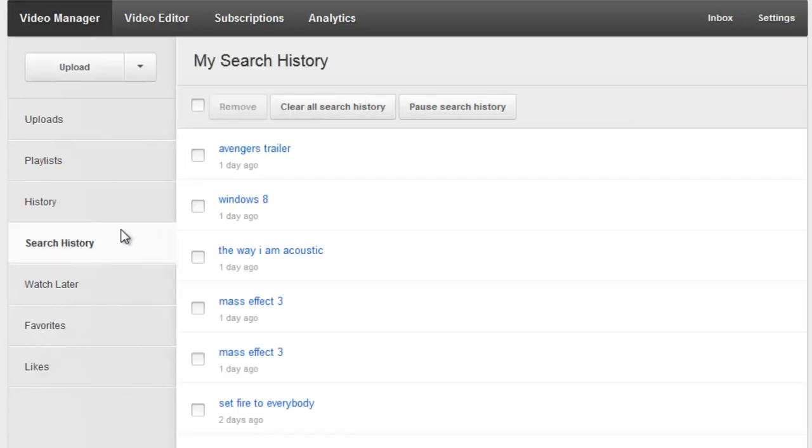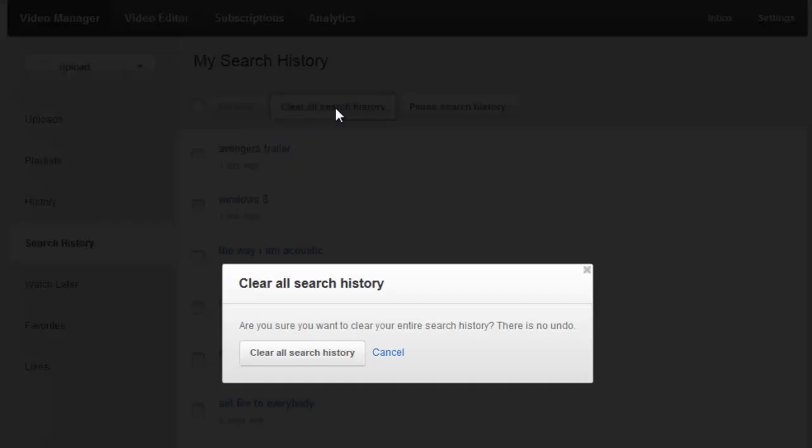Next, click on Search History in the sidebar and do the same thing. Clear your search history.